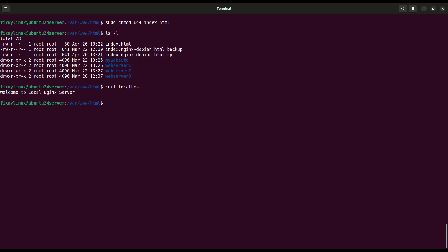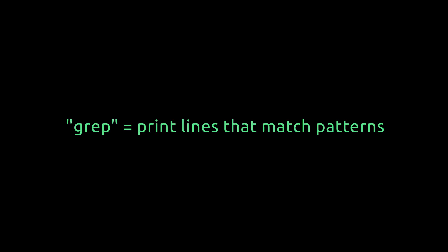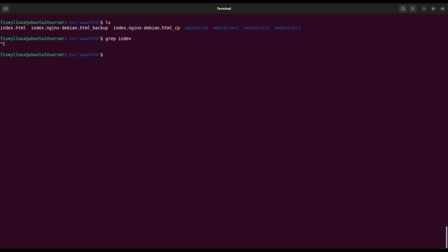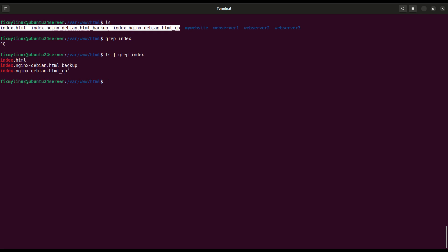grep. Search for text in files. Suppose you want to find files or lines containing a specific keyword. Use grep. First, list files containing index in the name: ls pipe grep index. It will list any file name that has the word index inside it. Super useful when troubleshooting configuration files.